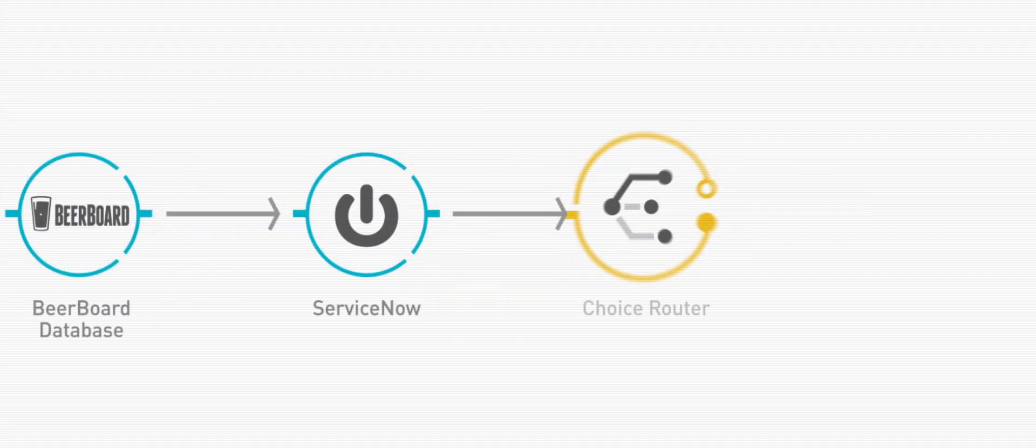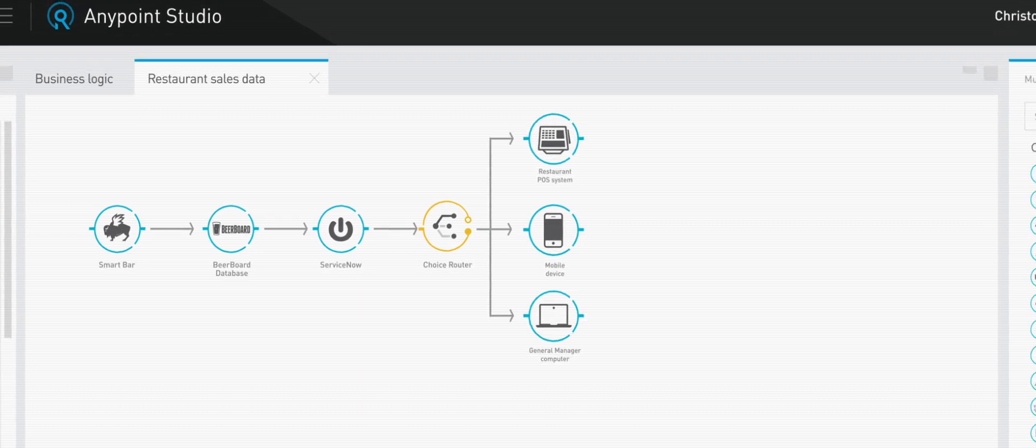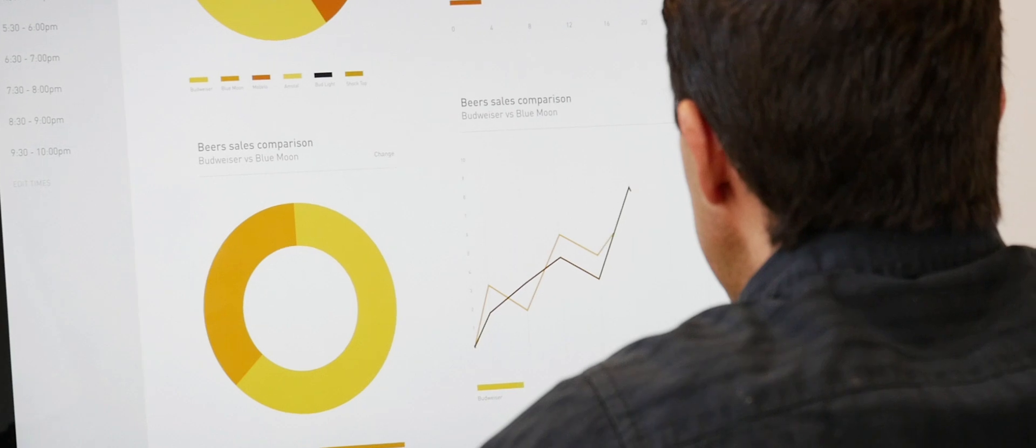MuleSoft has allowed us to integrate multiple data types and put those in front of a general manager. Now they can see that data within an hour.